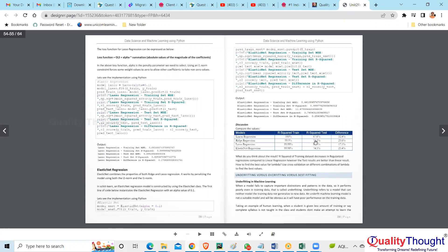This is what we do with Lasso. Practice this — create this kind of comparison table yourself. Tomorrow when we meet we'll talk about underfitting and overfitting: what is the problem with overfitting when you're trying to make it more and more accurate?